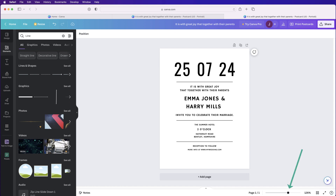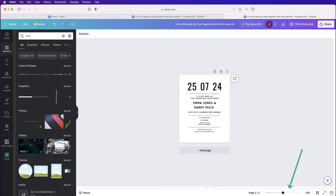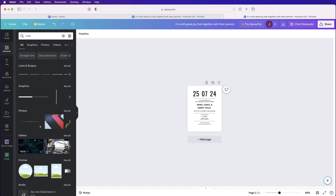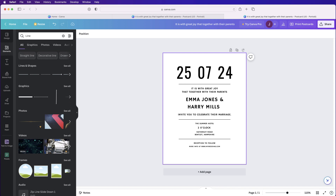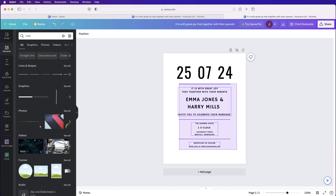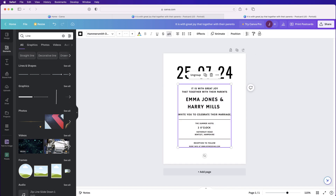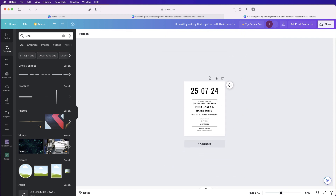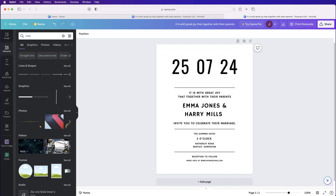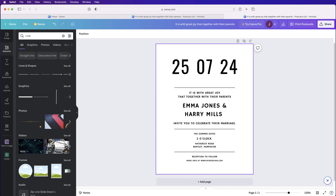Deselect everything and have a look. Down at the bottom there's a slider — zoom out to get a better view. Sometimes at a distance you can spot what doesn't quite work. I'm going to select all the text, group it, and use the arrow key to move it down slightly. Then deselect and check it again — perfect.